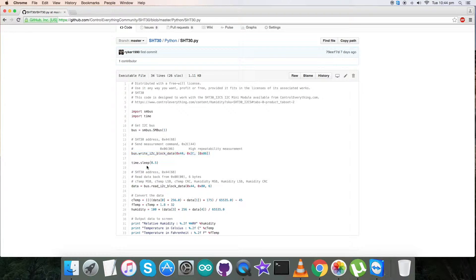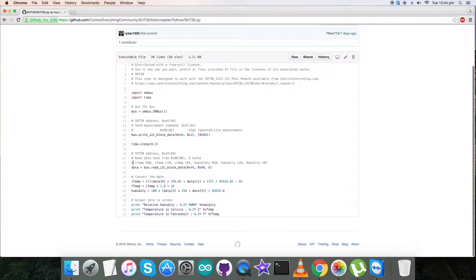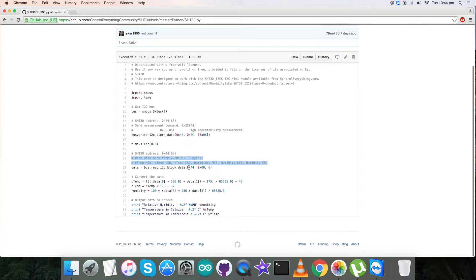Now we have read six bytes of data for humidity and temperature and the data rate is here in the form of read I2C block data.